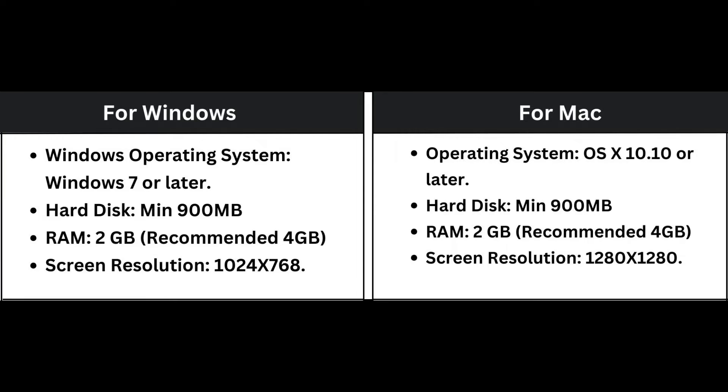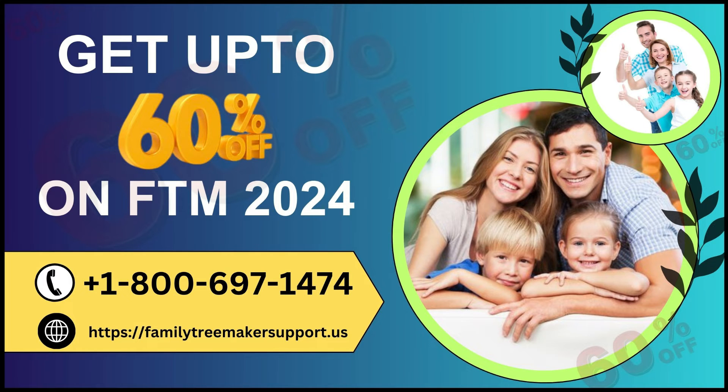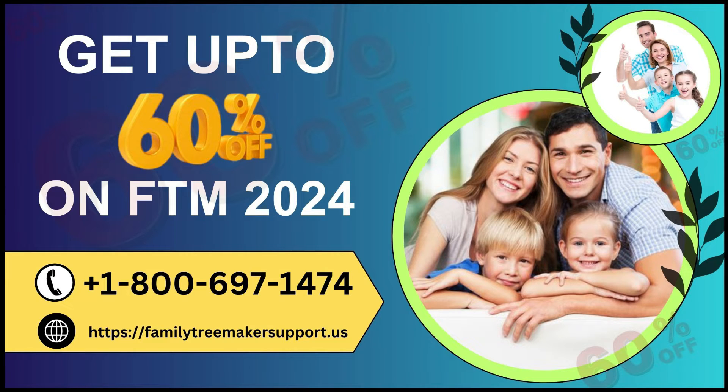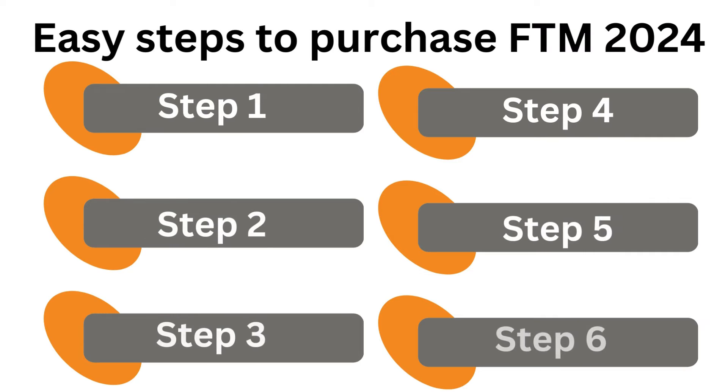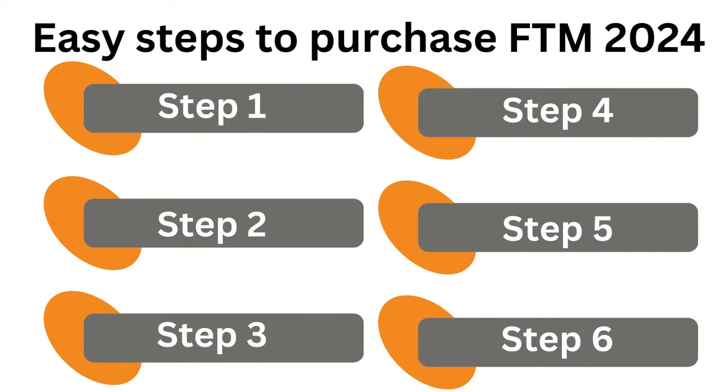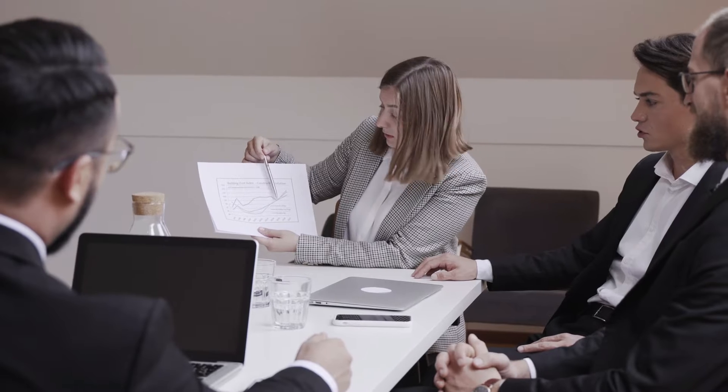If your system has the above requirements, then you can easily use FTM 2024 on your computer. How to get Family Tree Maker 2024 at discounted price. Now, here we will tell you some easy steps to purchase FTM 2024 at a discounted price. So don't miss the steps.